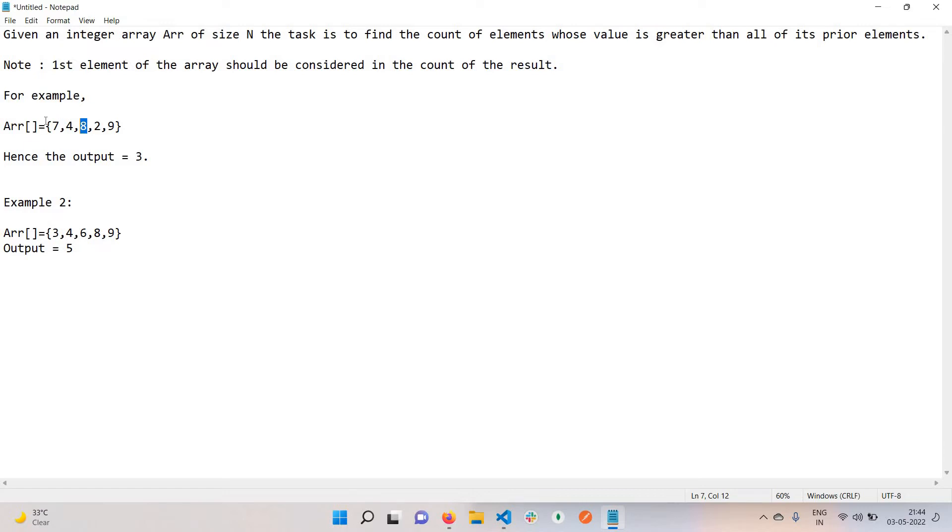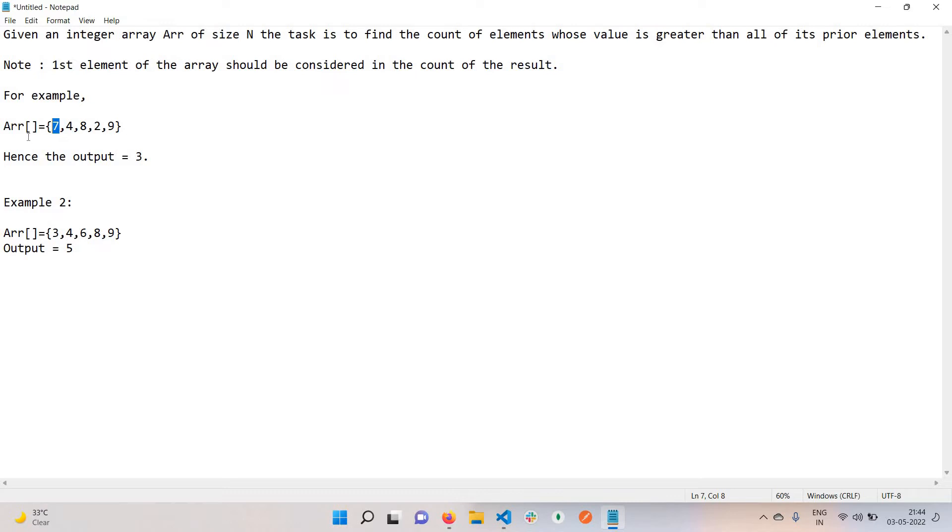Every element which is on a starting position of an array will be included because there is not any prior element, so there is not any element which is greater than this. This is also included in our answer. Hence, we have three elements: 7, 8, and 9, so the output will be 3.